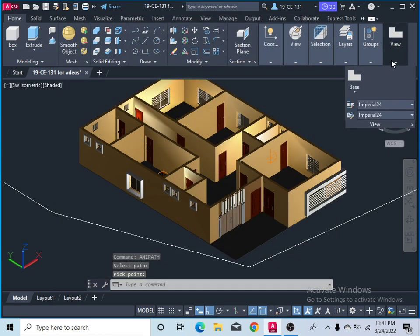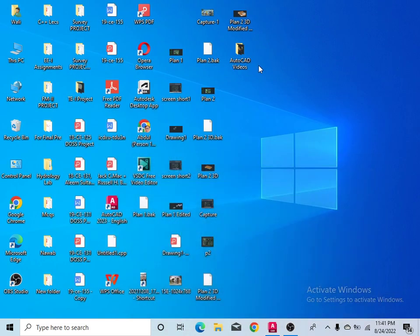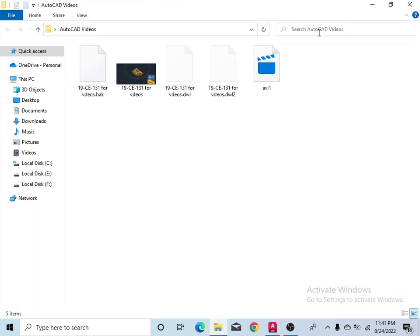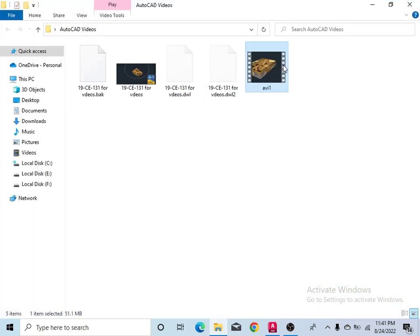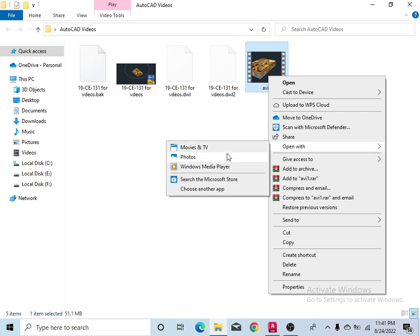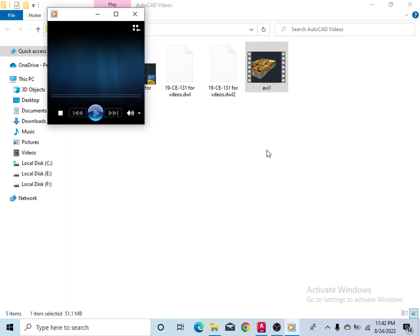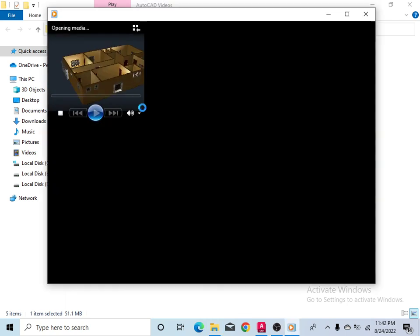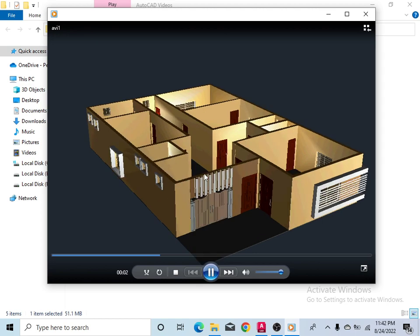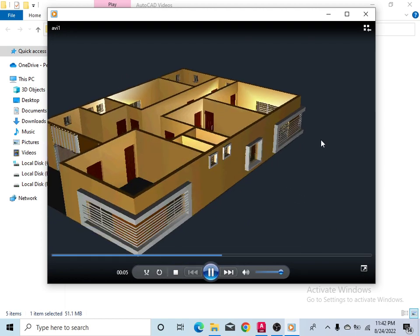Now go to the folder in which you have saved and check. I have saved here. This video which I see right now, open in Windows Media Player. This is the video which I just made.